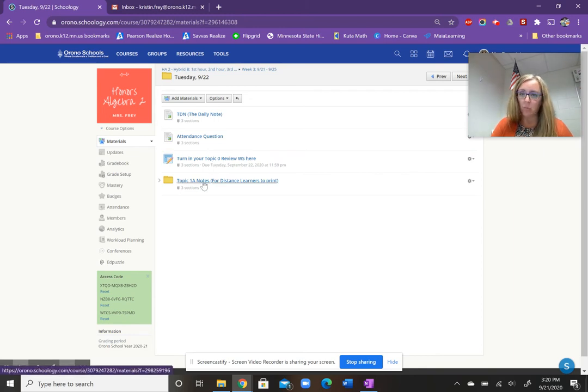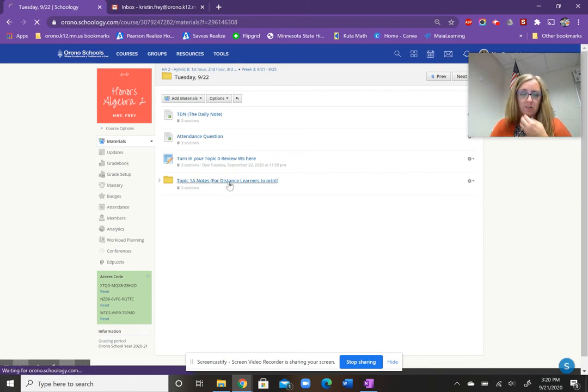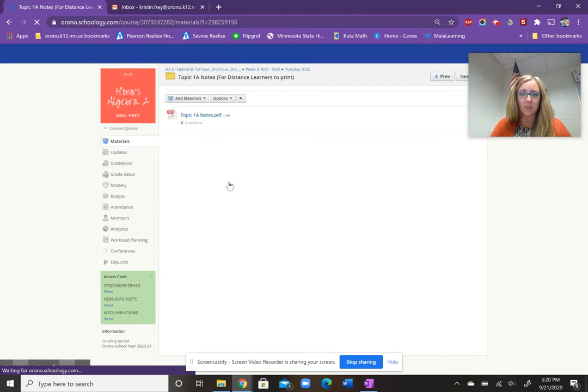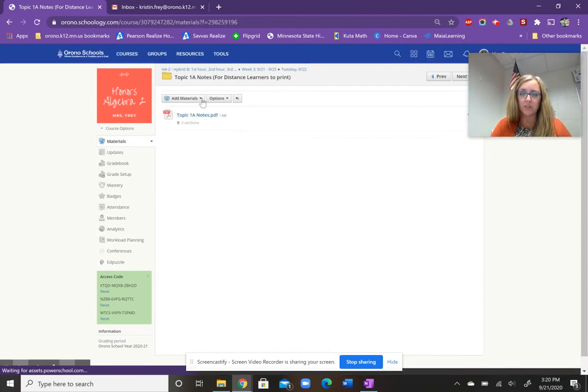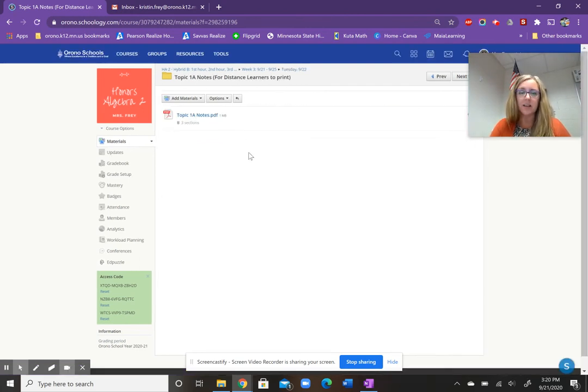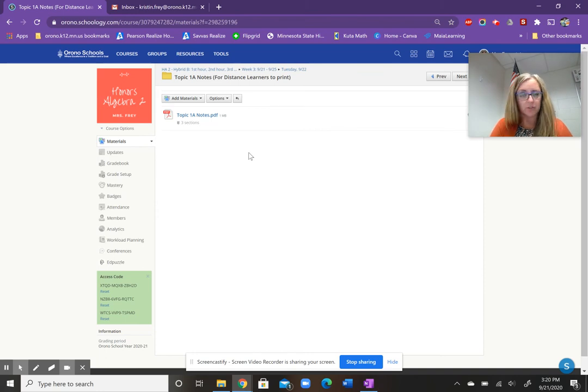We're going to start Topic 1A tomorrow. So if you are a distance learner or are not in school today, you have the option of printing off the Topic 1A notes, making it a little easier to watch video lessons and then take notes.